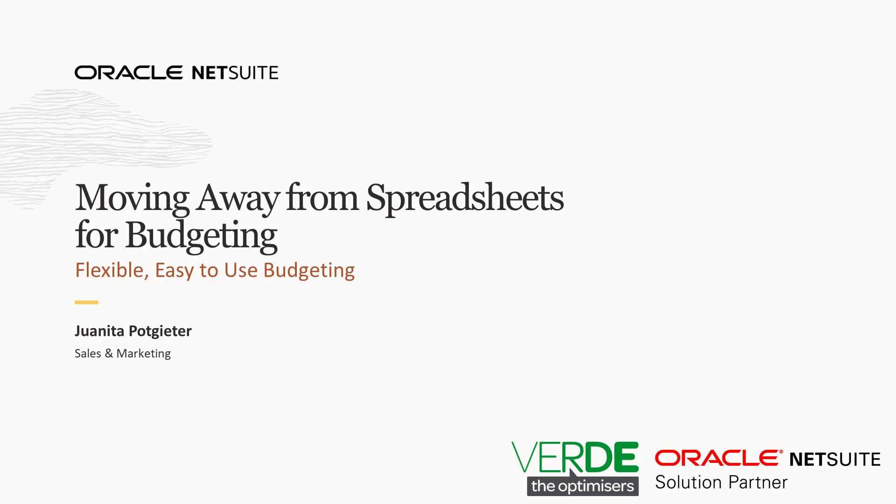I'm Juanita Podhita and I head up marketing at Verde Group New Zealand, an Oracle NetSuite partner.